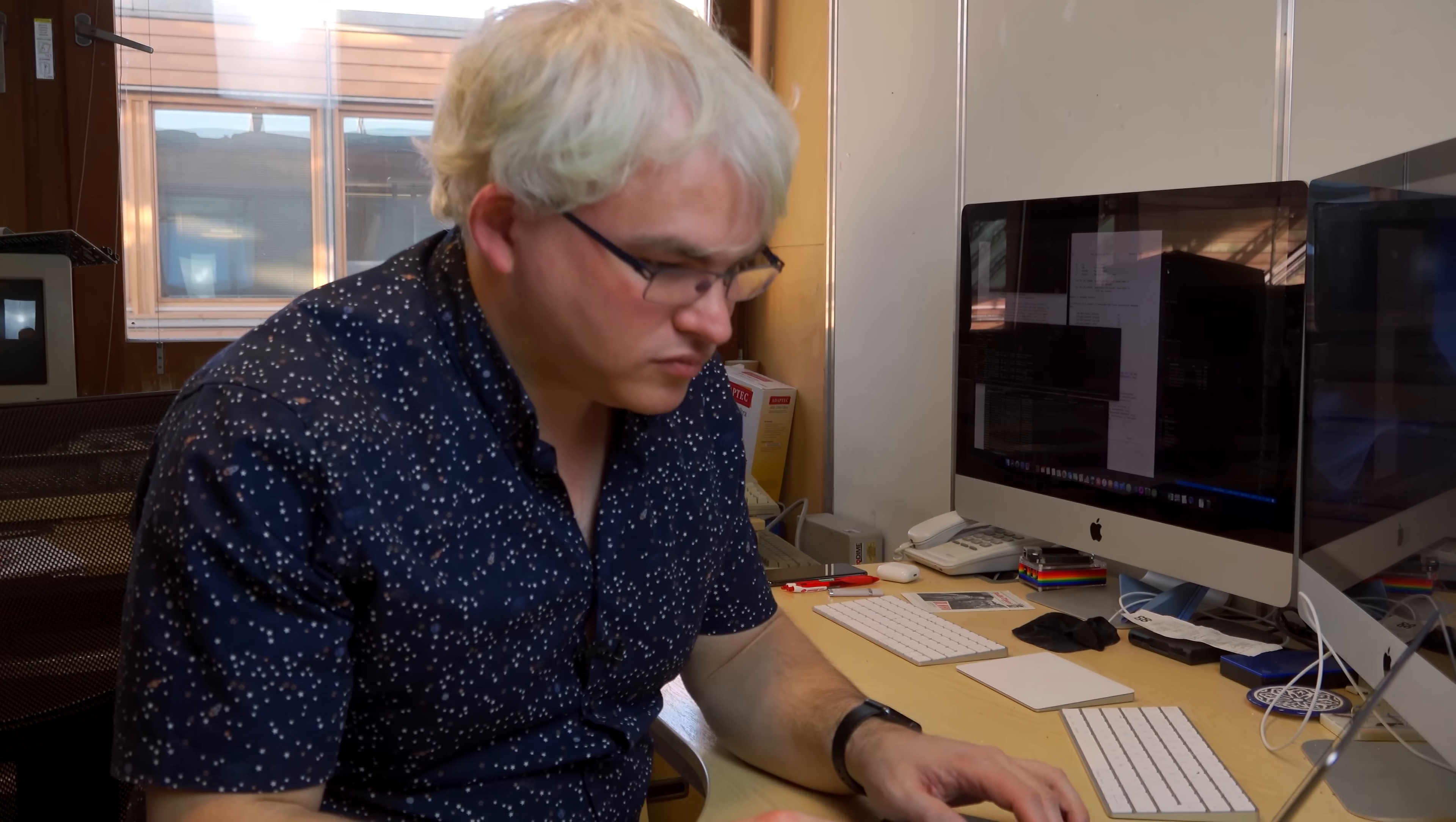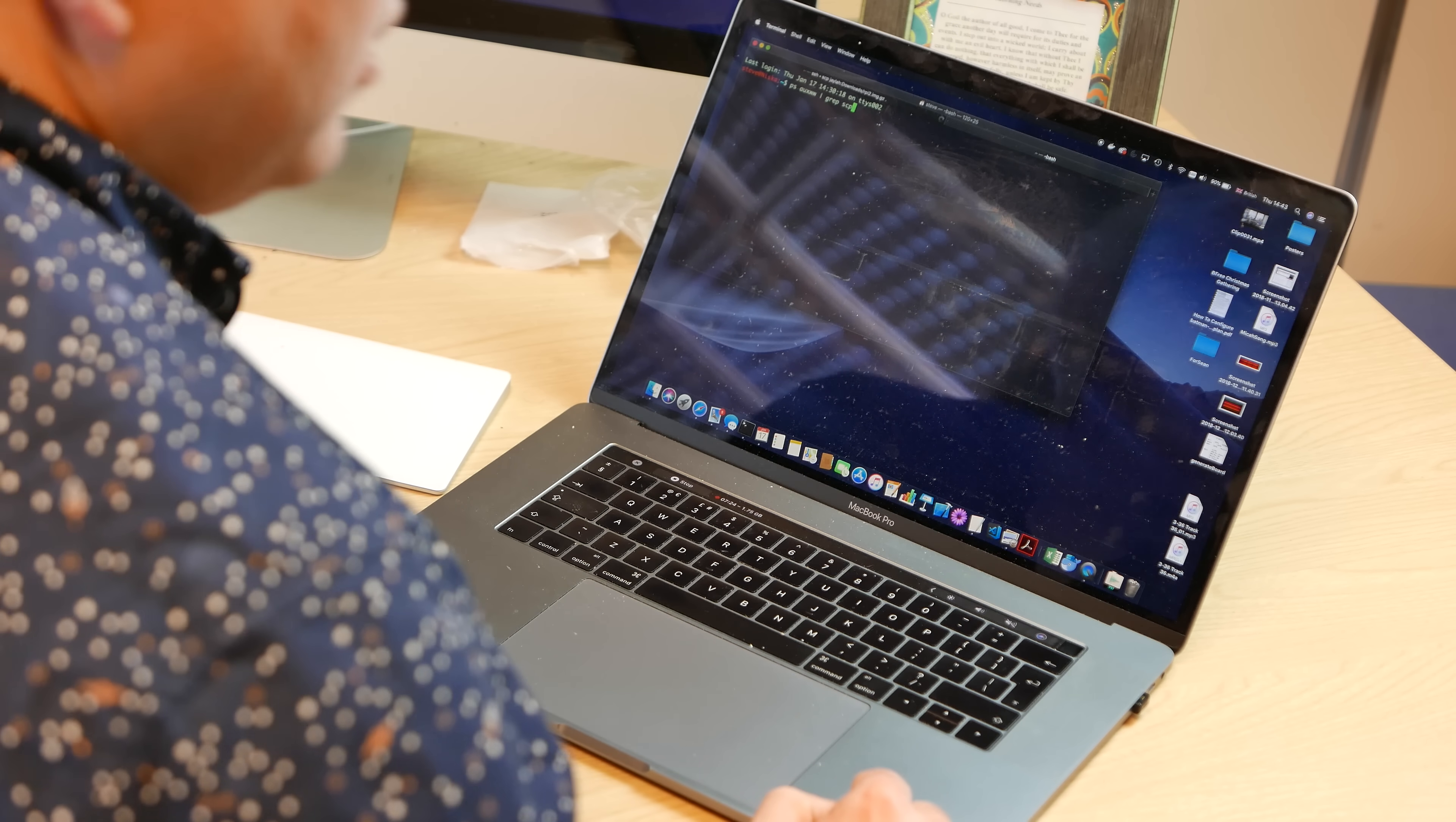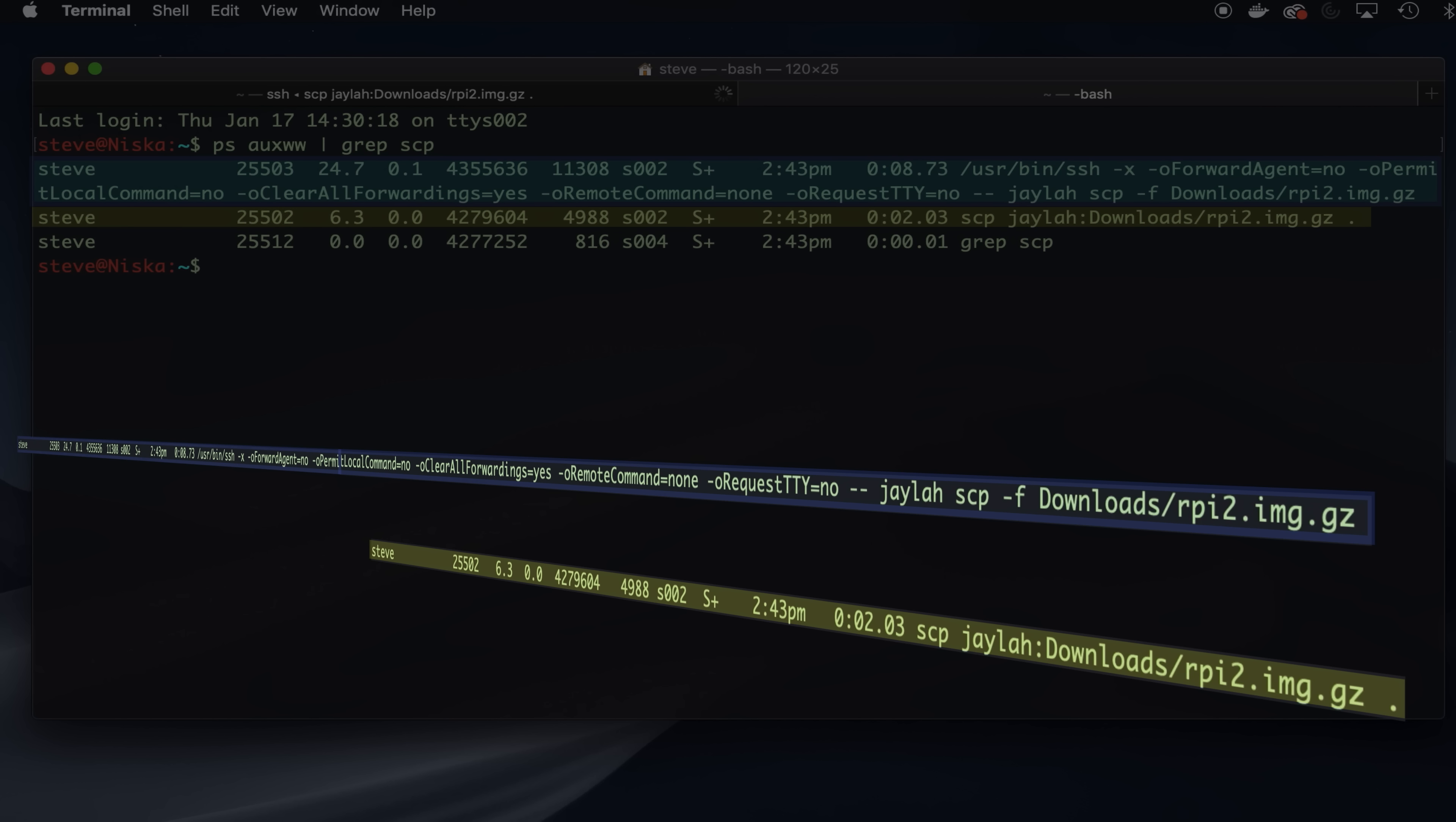If I run that program again, and I chose a file that was big enough that would take a while to do that, and go up to see what SCP is doing, so I'm looking at all the processes, and particularly the ones that are SCP, I find the program I ran, SCP jailer, the name of the machine, to copy the file.